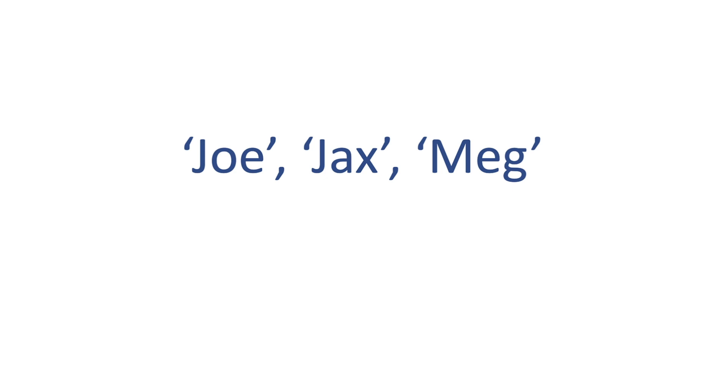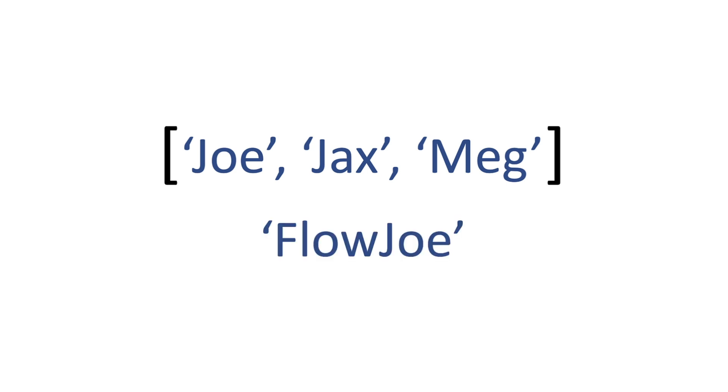We're going to be starting with an array of Joe, Jackson, Meg and we're also going to be using a string of FlowJoe.